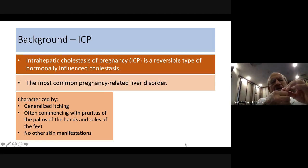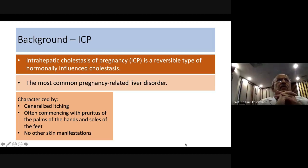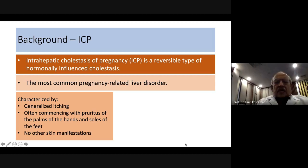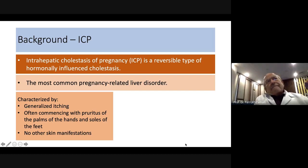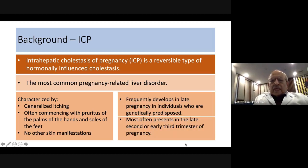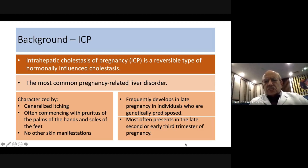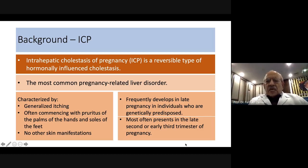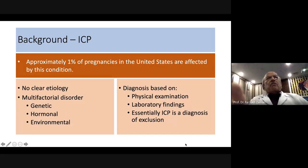The main characteristic features are generalized itching, which generally starts from the soles of the feet and palms of the hands. There are no other skin manifestations except those resulting from scratching. This usually occurs in the late second trimester or early third trimester — generally in the second half of pregnancy.